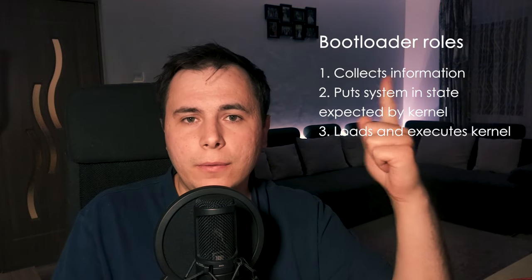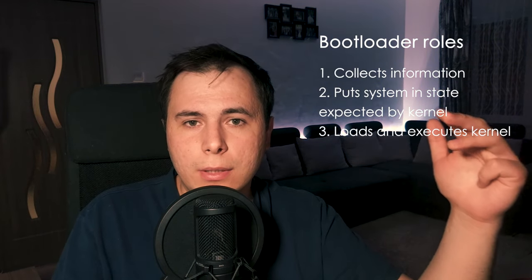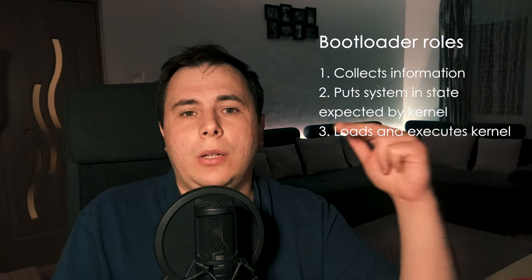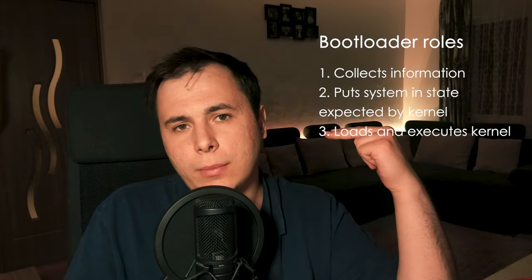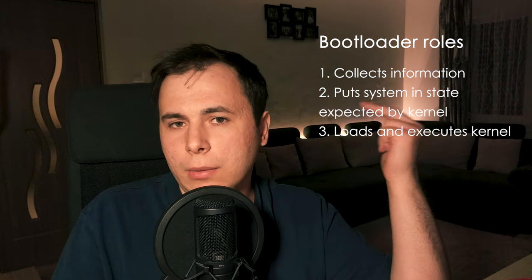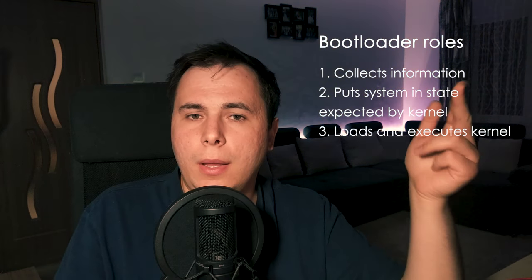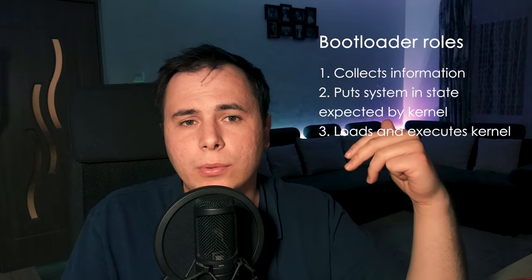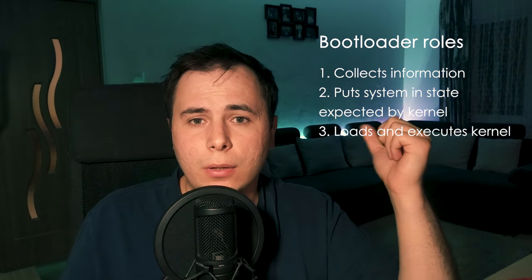Unfortunately, there are a couple of things that we haven't done yet in our bootloader. As we talked about previously, the bootloader has three major rules: to collect information about the system, to get the system into the state expected by the kernel, and to load and execute the kernel.